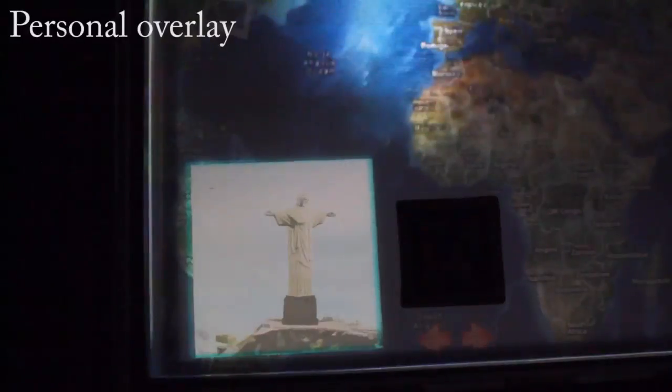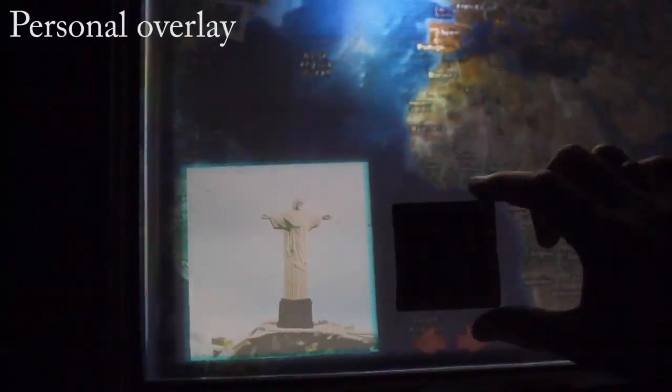By placing a marker, the users can reveal the 3D view of the place inside a personal overlay.